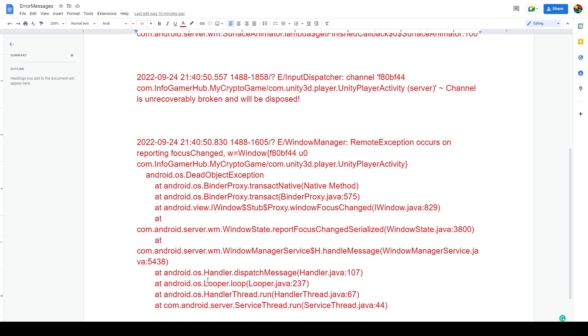Now this error message might not be very common and might not help many people, but hopefully this will give you more of an idea of how to use Android Studio Logcat to debug your apps after they've been built and deployed on an Android device.